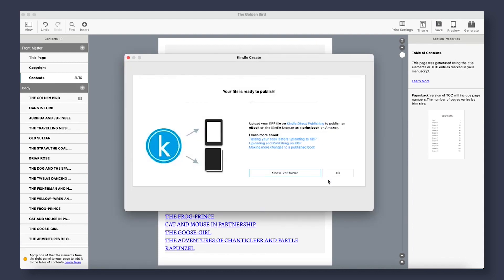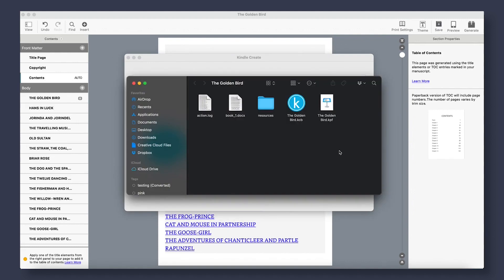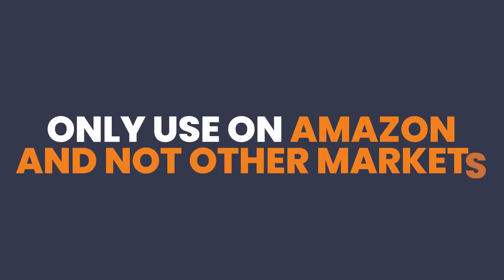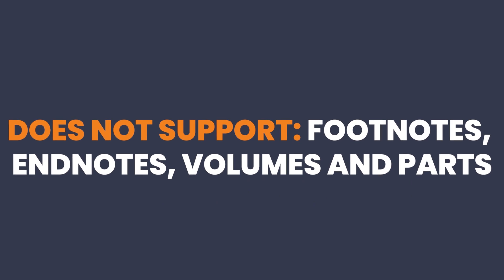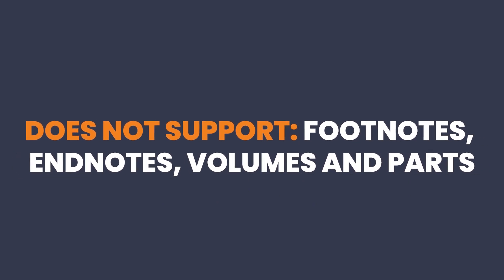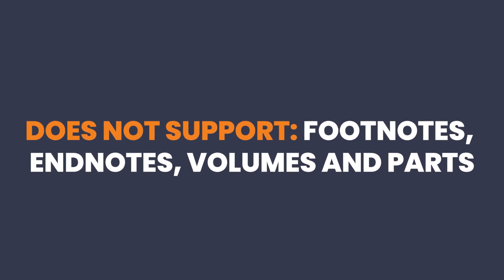Now, as you can see, this will create a very basic-looking book. However, there are some limitations and problems you should be aware of when using Kindle Create. First, when you go to Export, Kindle Create will generate a KPF file and not an EPUB file, meaning that you can only use that file on Amazon and not on another market, since KPF files are rarely accepted by anyone else. Also, Kindle Create doesn't support footnotes or endnotes, volumes and parts, and is limited in your choices of fonts, special ornamental breaks, margin selections, and weight balancing.